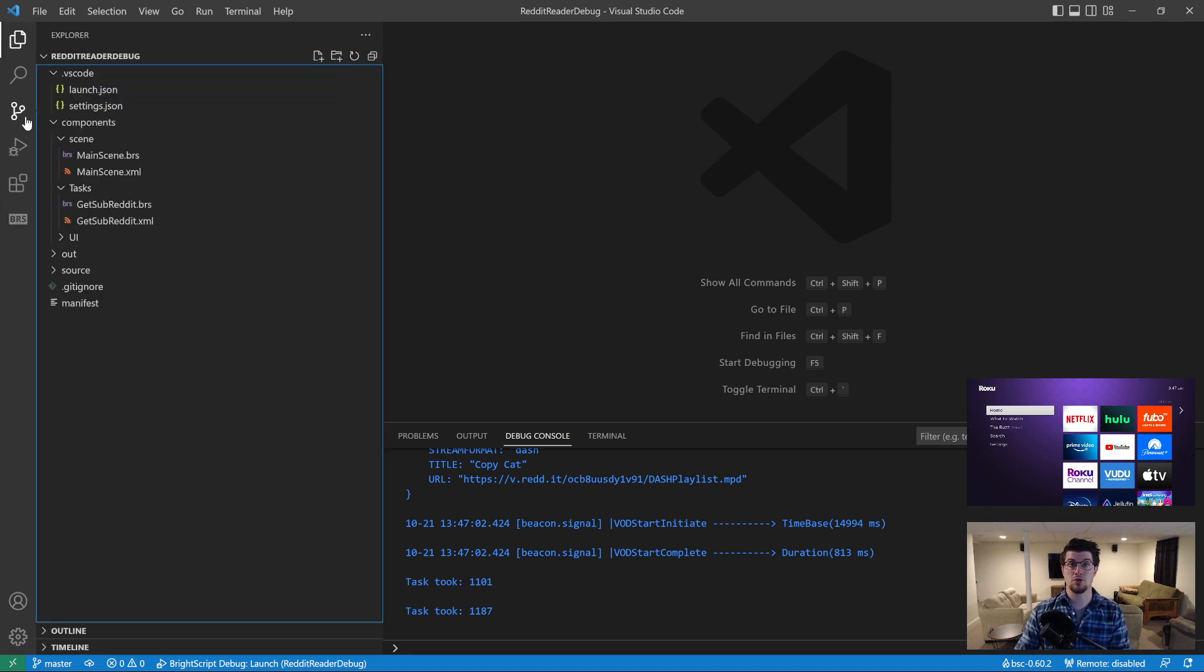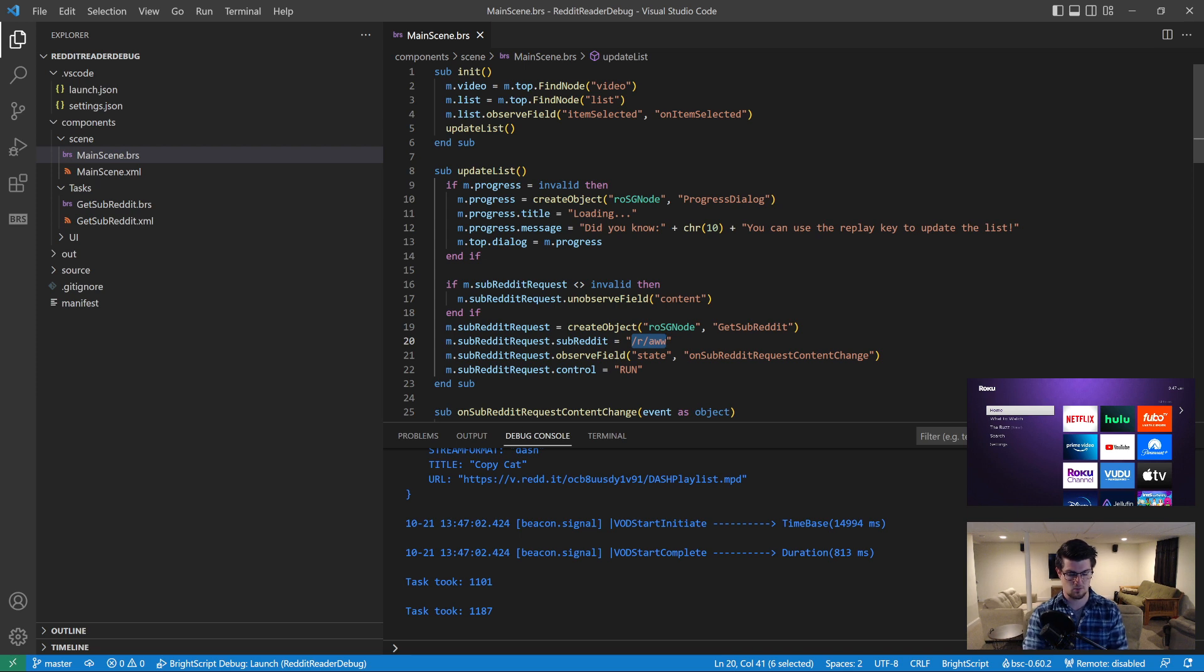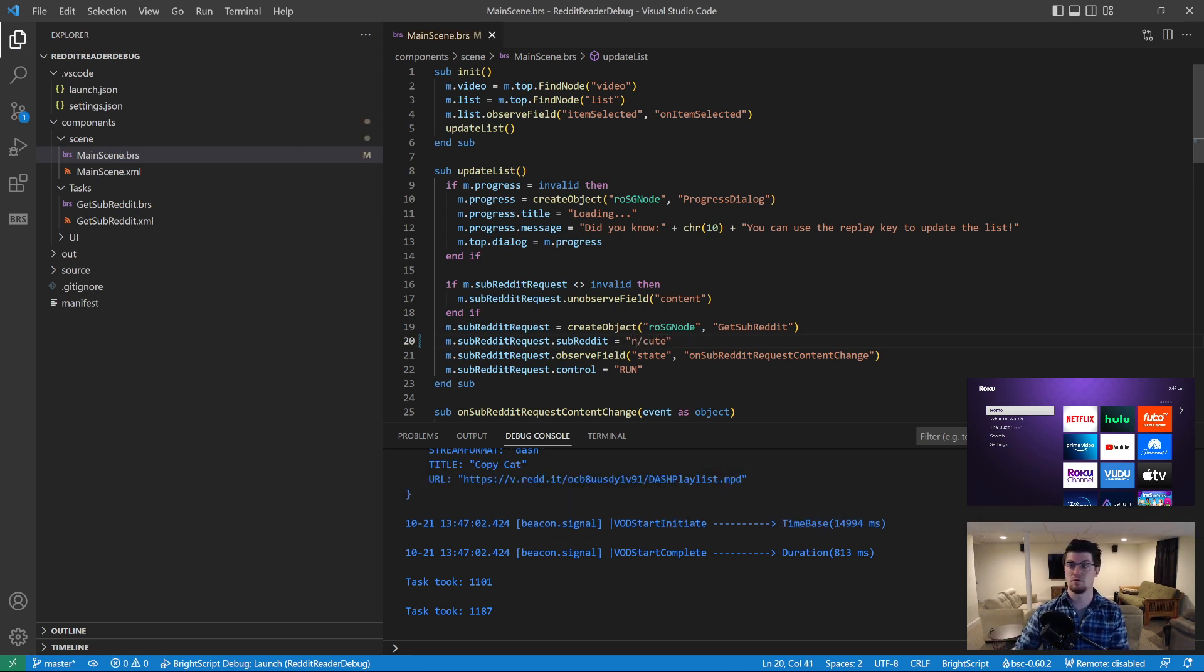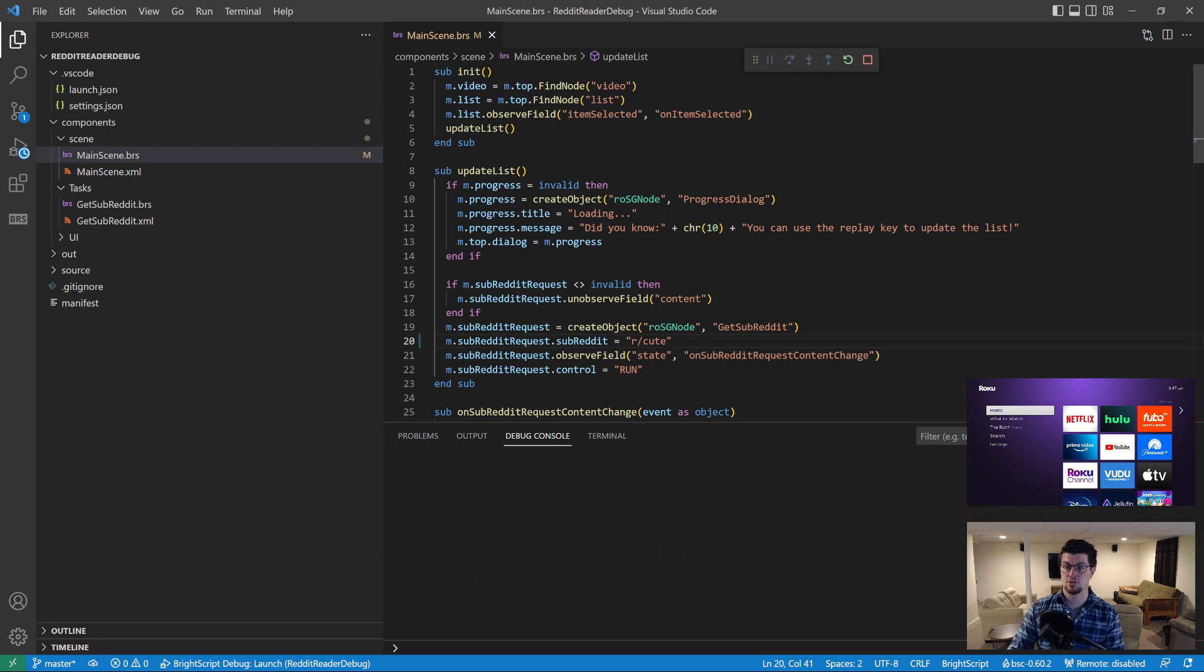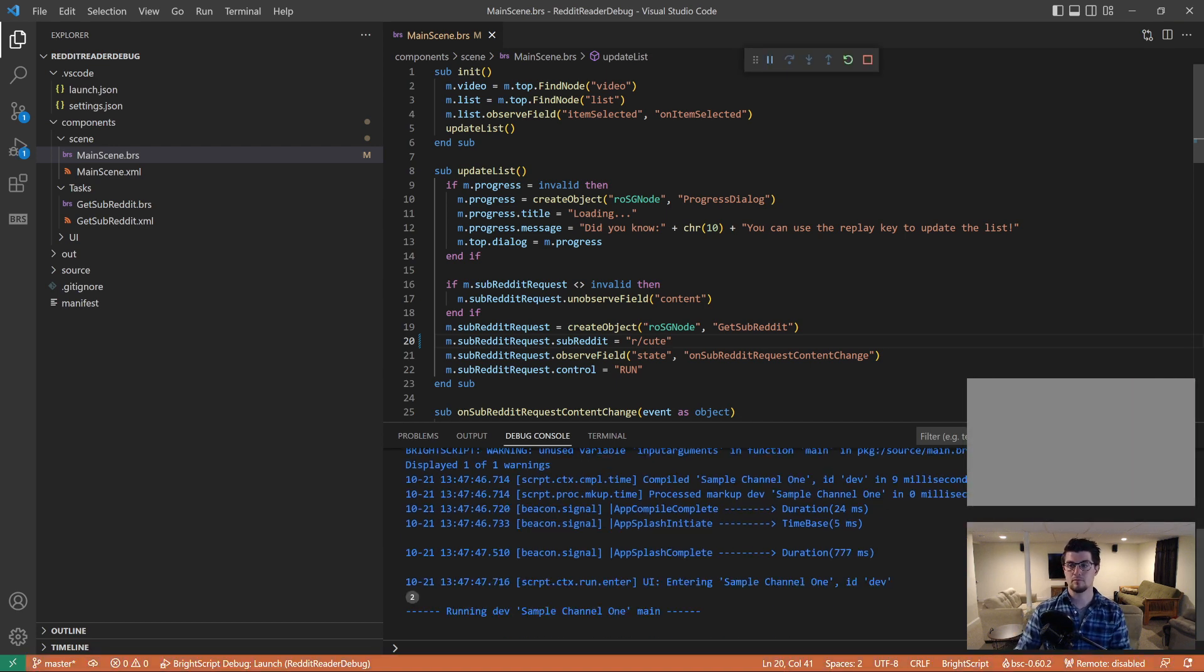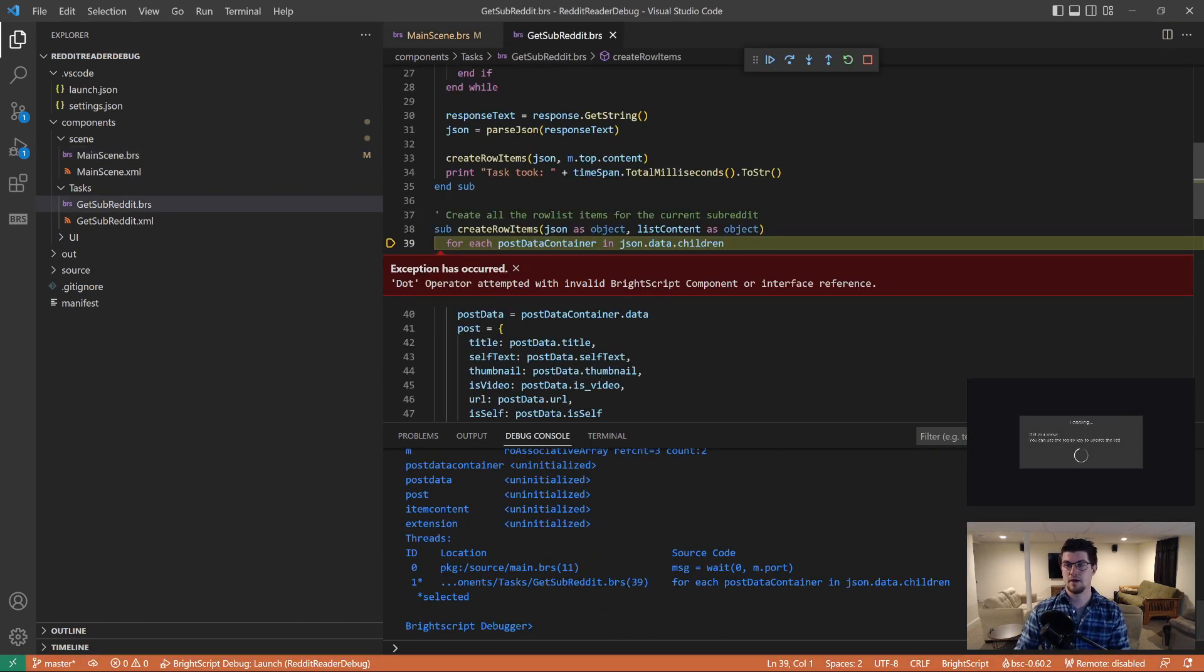Next up, I want to show you how to do breakpoints and variable inspection. So we're going to open up main scene, and I'm going to change this to a different subreddit. Just another subreddit full of cute animal videos. And I'm going to press F5 to start the debug session. And hey, look at that. We have a runtime error.